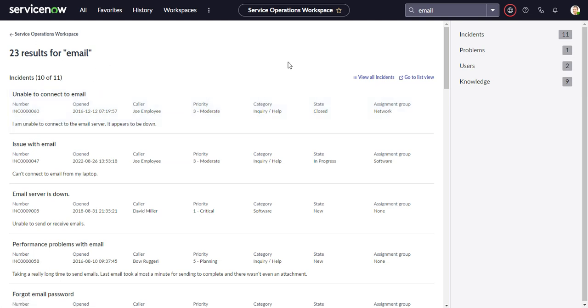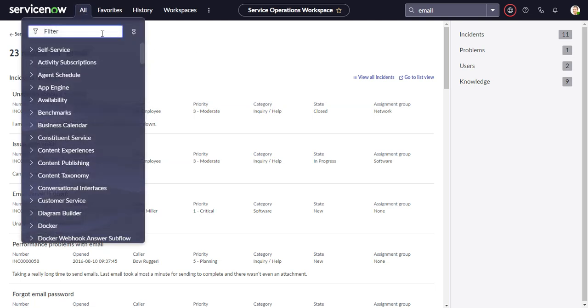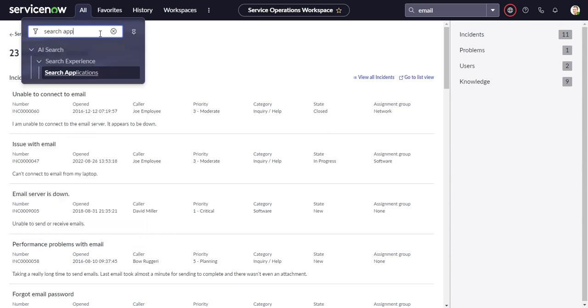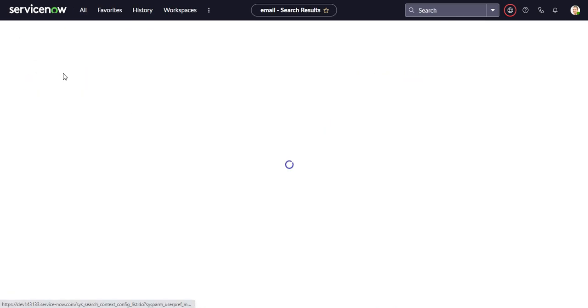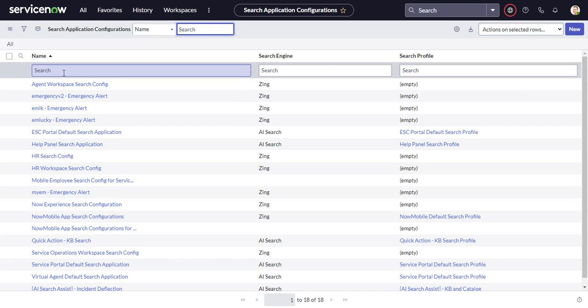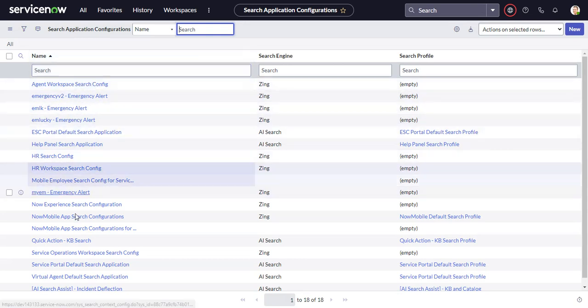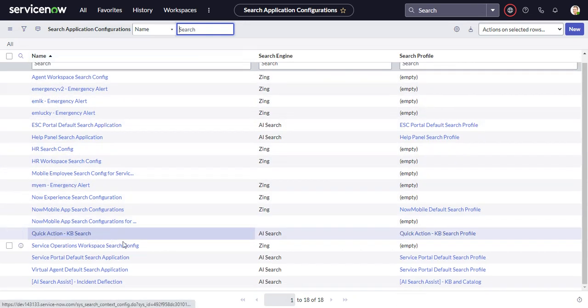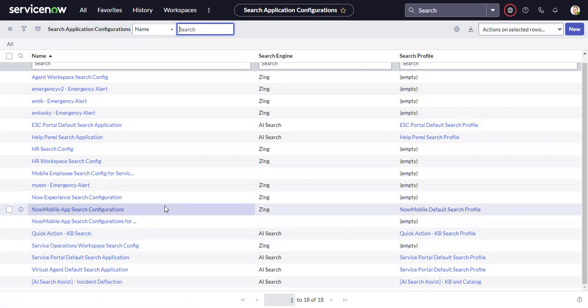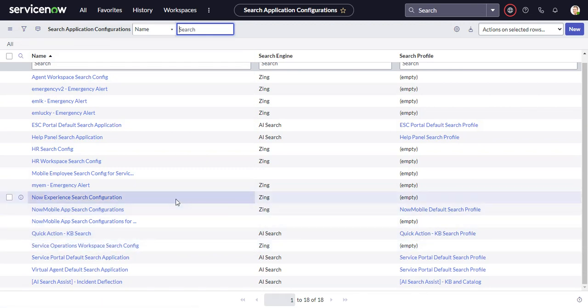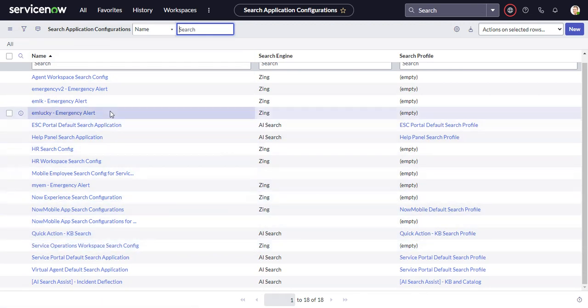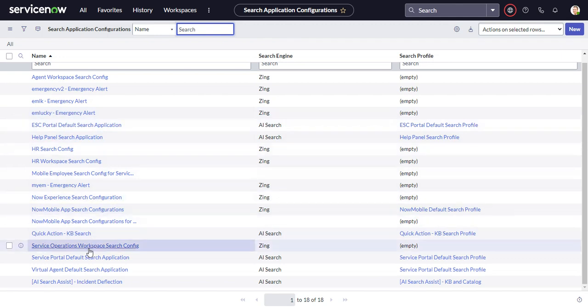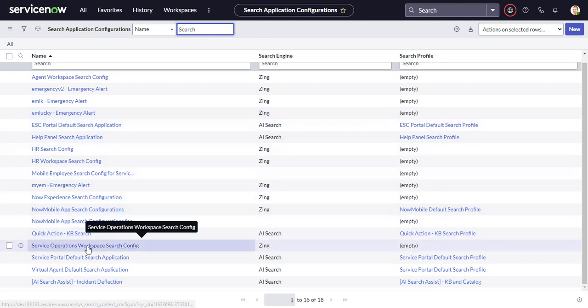So the first thing we're going to do is go to Search Applications. And here it's going to give us a list of all the different applications or kind of places where we can use the search. So here we're going to go to Service Operations Workspace Search Config.